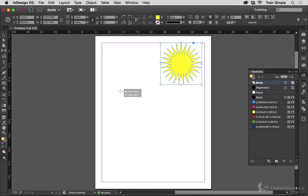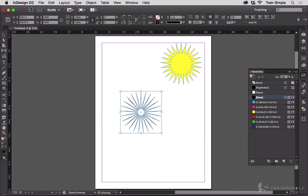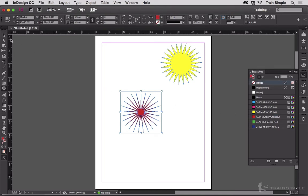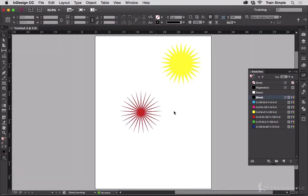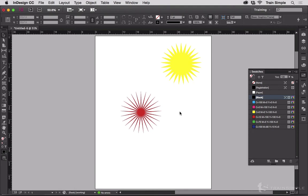If we do it again with an even higher inset value, maybe we'll go 85%, you'll get something like that. There we go. Switch to preview mode so you can see it without the construction lines. And that's kind of interesting.